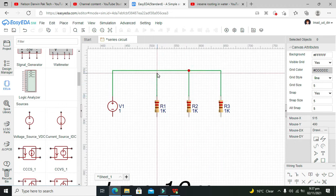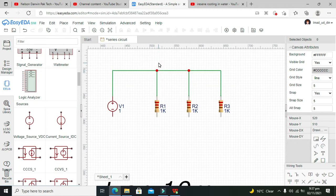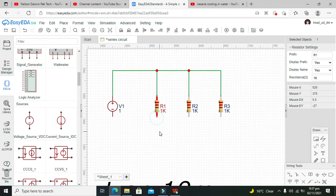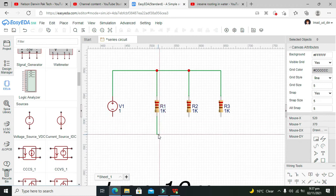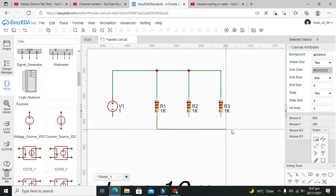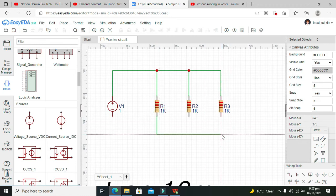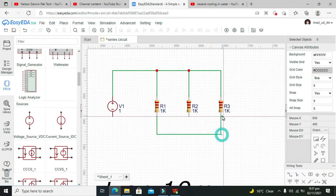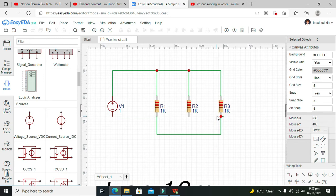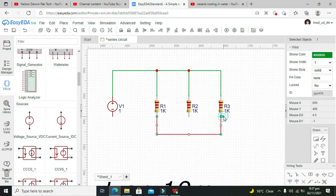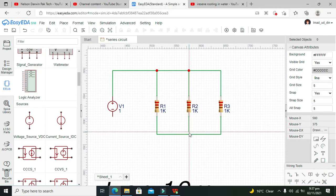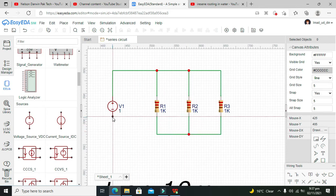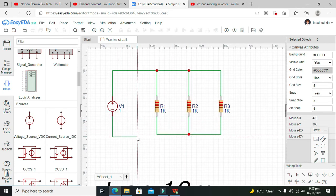have three different paths for the flow of current, and this makes a parallel circuit. The simplest example of a parallel circuit is our home wiring. All the elements are connected in parallel with each other.